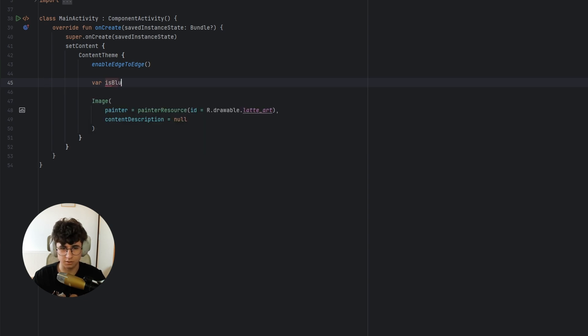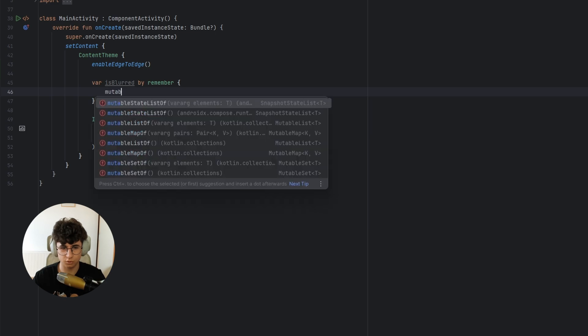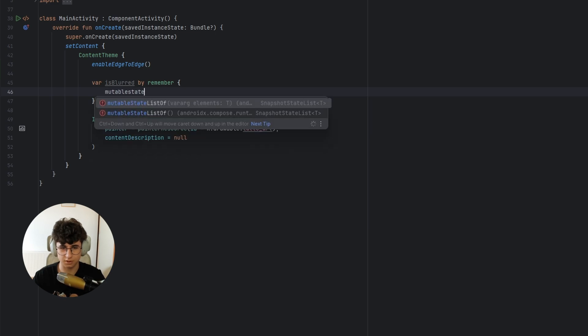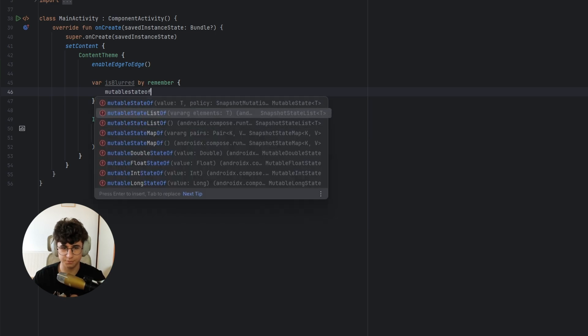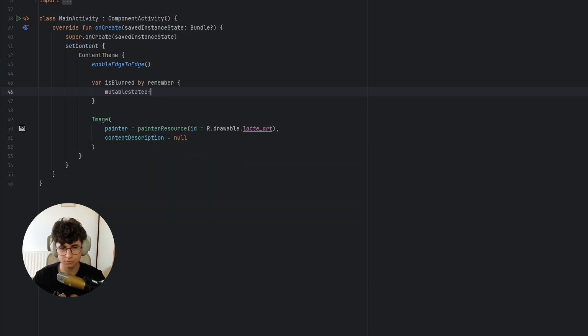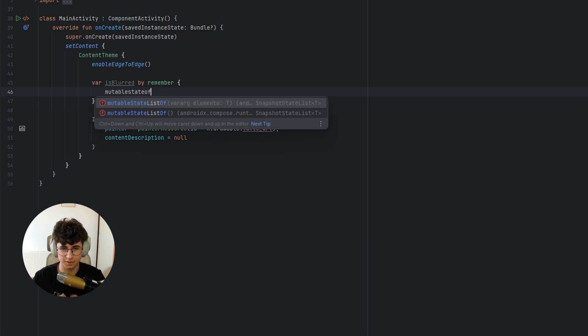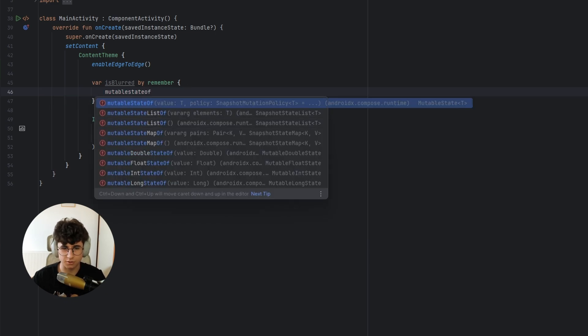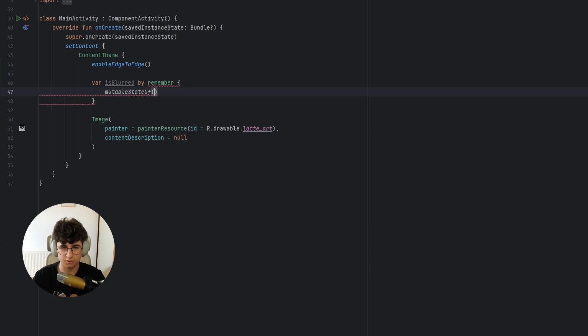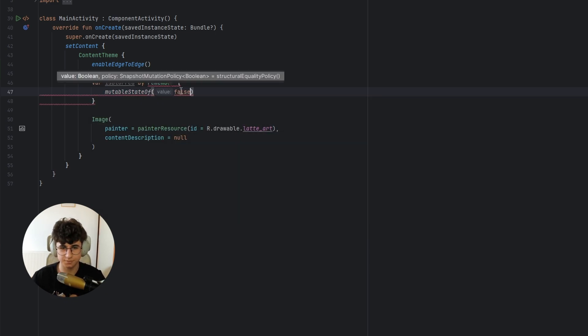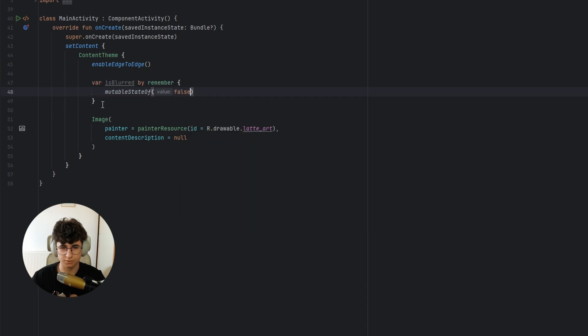So, is blurred by remember, mutable state of, I press the wrong button, so it's false. Let's import.